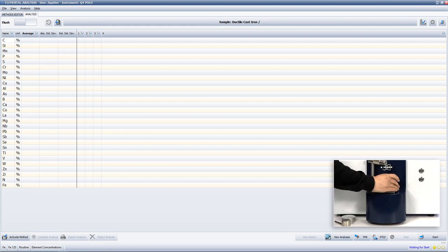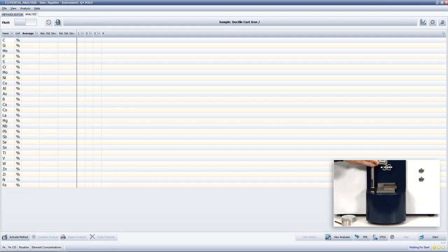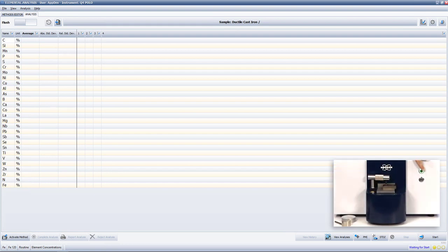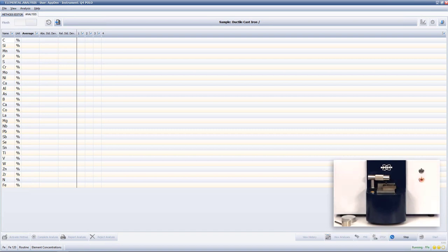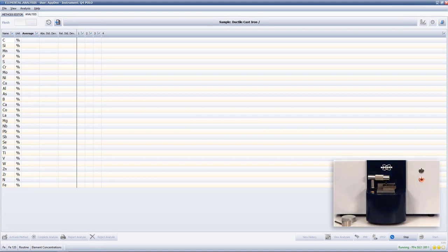I first place my cast iron sample on the spark stand plate, then lower the clamp and press the start button with the green light around it. The red light around the stop button is turned on as soon as the system starts the analysis. You can also see all the sequences that the system goes through during the analysis on the lower right-hand side of the screen.